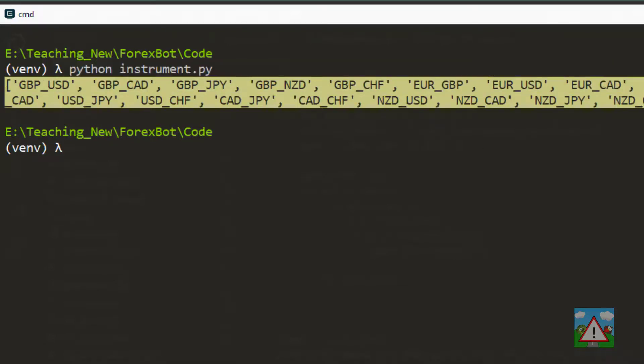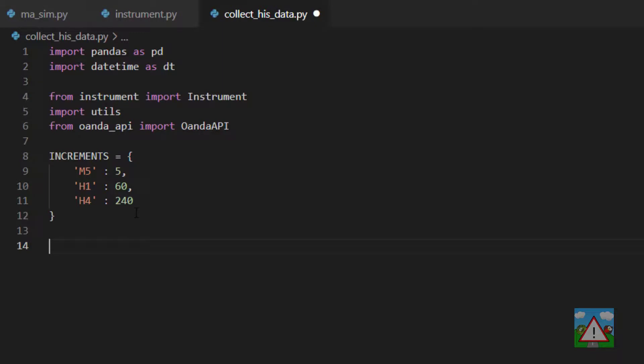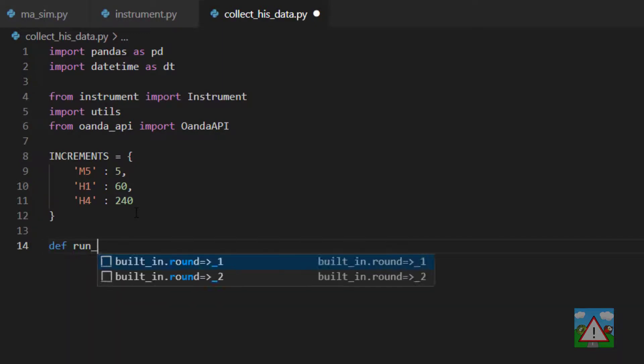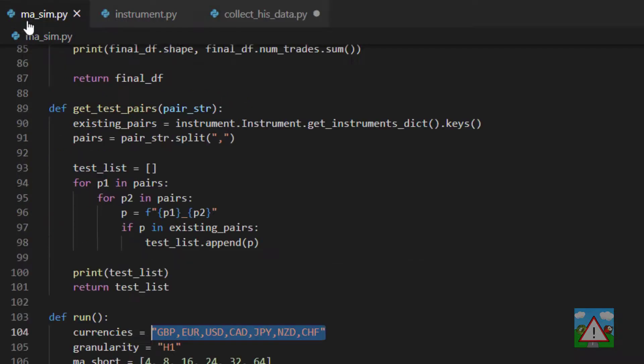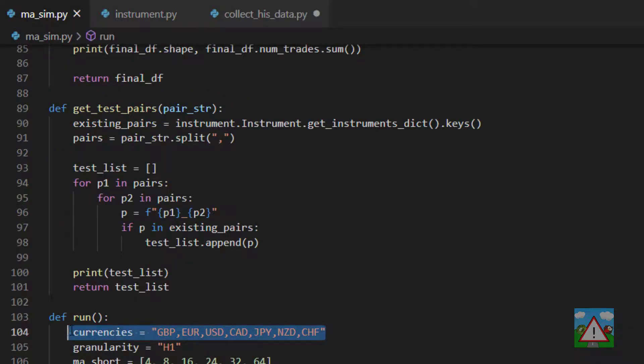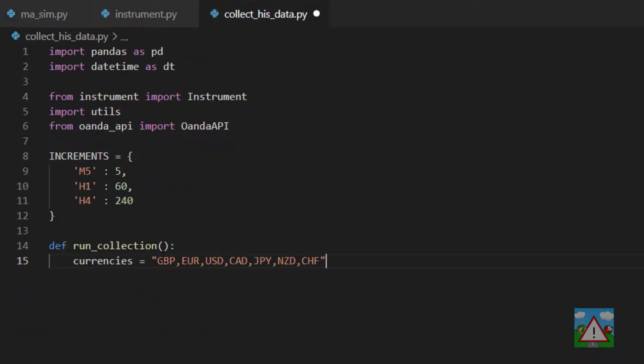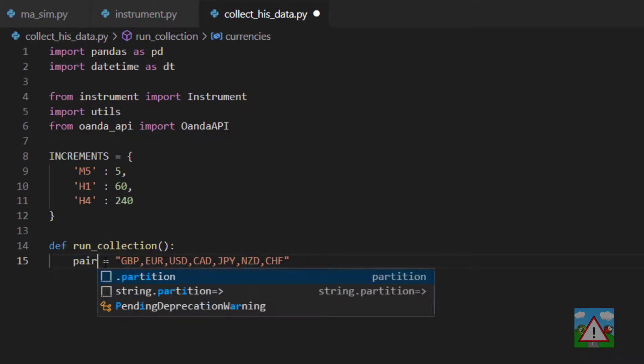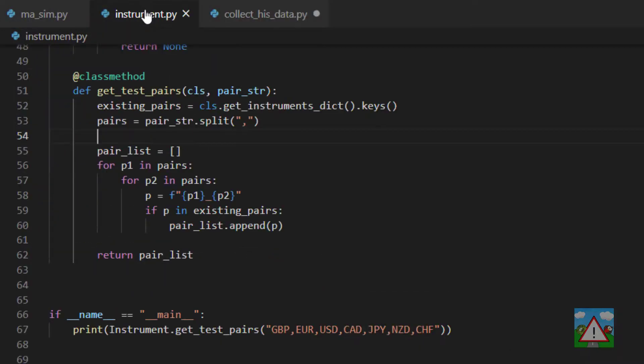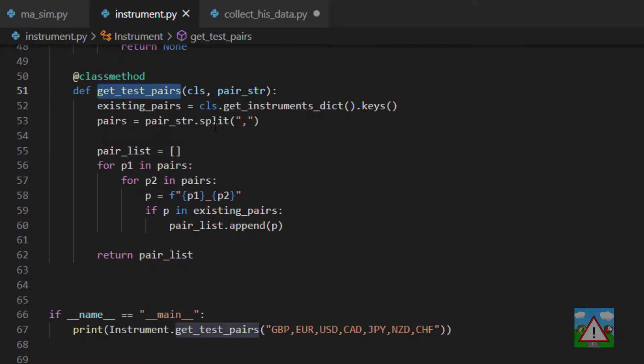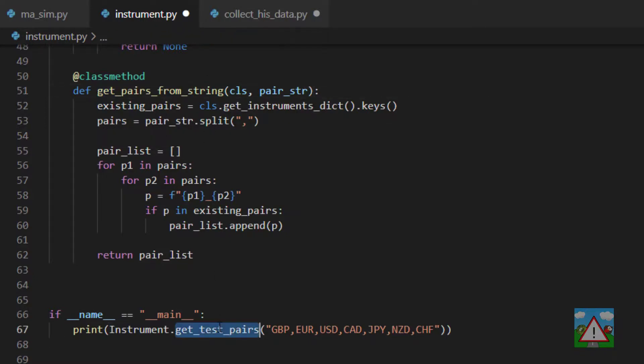Back in collect_his_data.py I want to write a new function called run_collection. Inside here we're going to define a pair list which is going to be exactly the same as the one inside masym.py. One thing I'm going to do is go back into instrument.py and change the name from get_test_pairs to get_pairs_from_string because it's a little bit clearer.